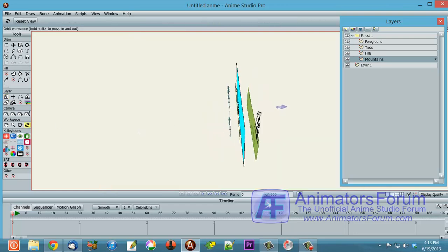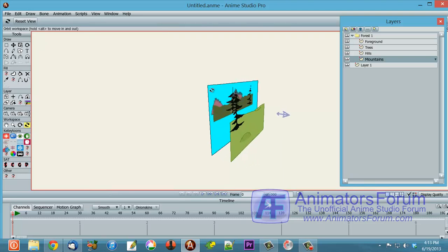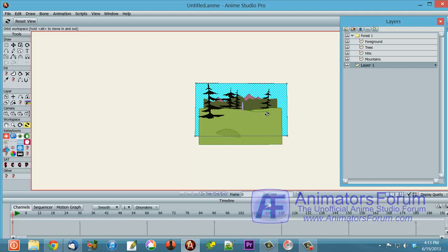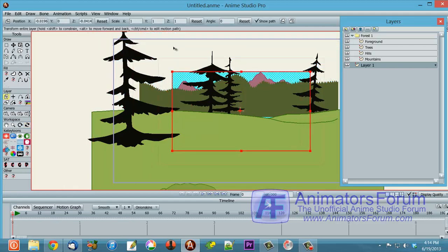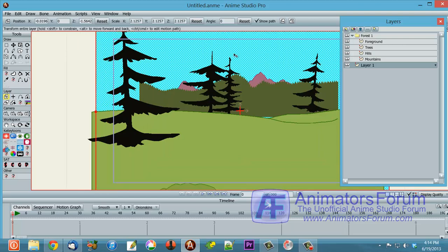And actually, the sky needs to go back further, because the sky is usually behind the mountains. So we'll move that sky back as well by doing the positioning here. Now I'm going to also size it bigger so that, there we go.